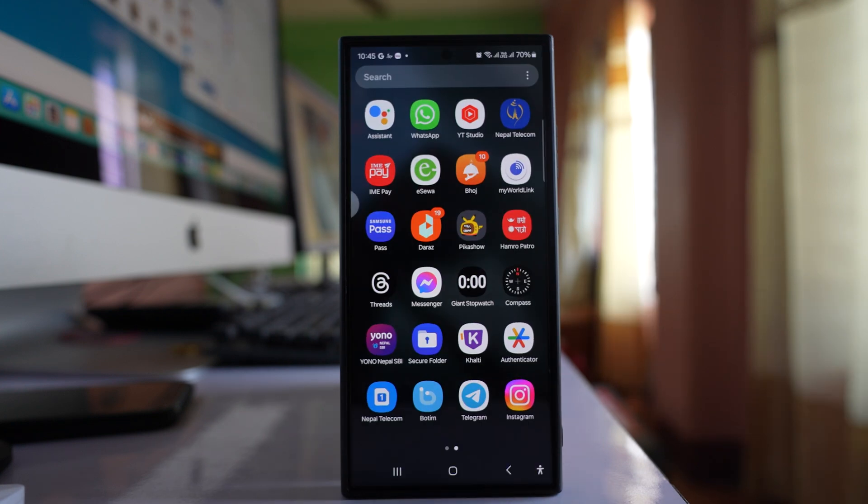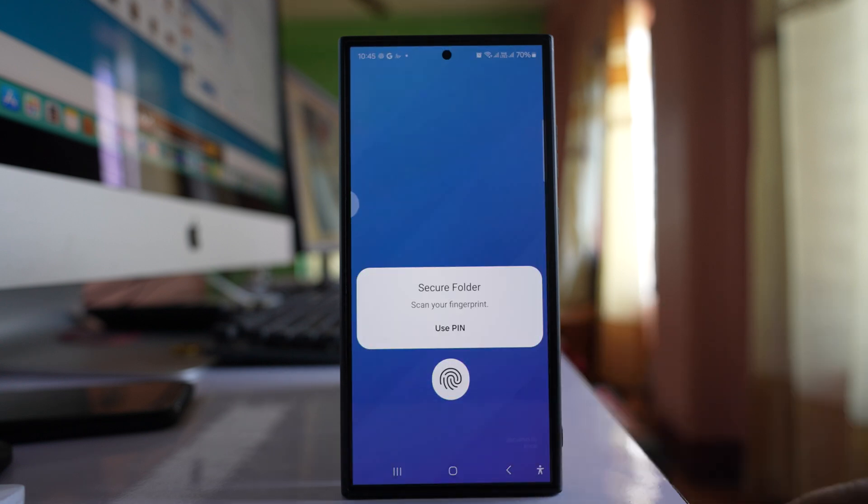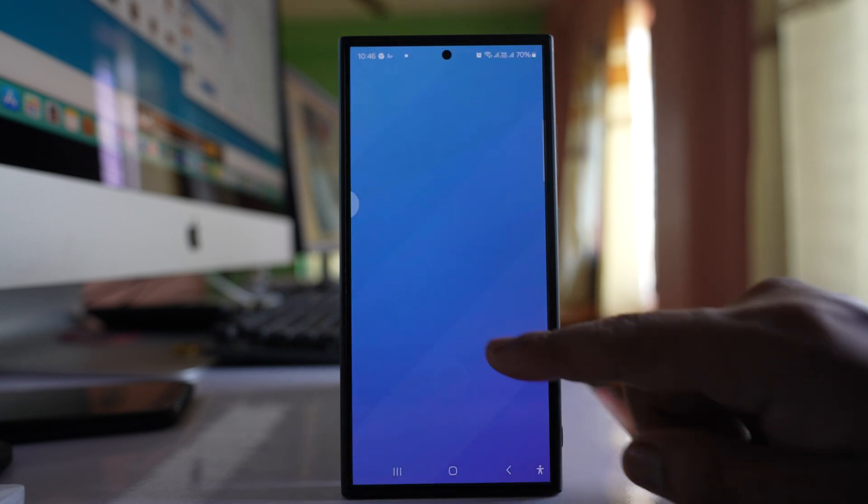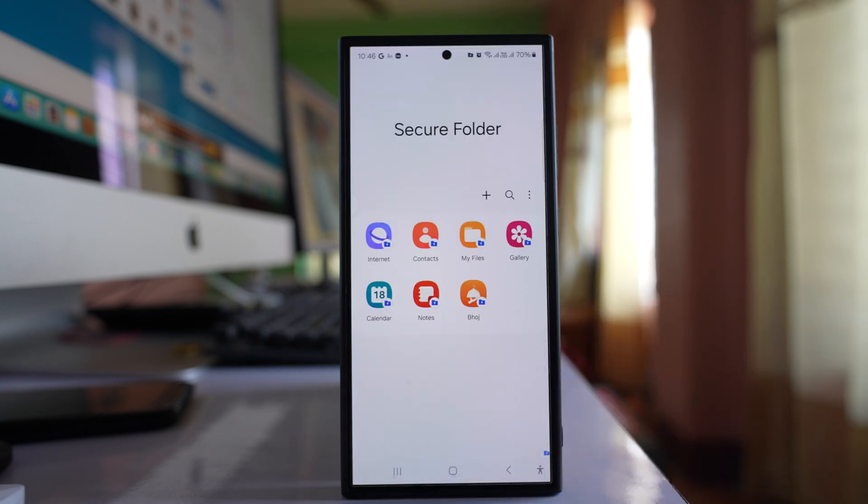Once you do this, you've reset the password of your Secure Folder. Let me open Secure Folder and enter the new passcode - you can see the Secure Folder has opened. This is how you reset the Secure Folder password if you forgot it.